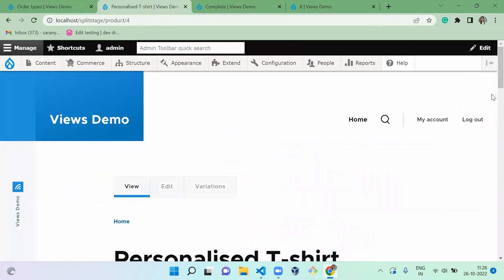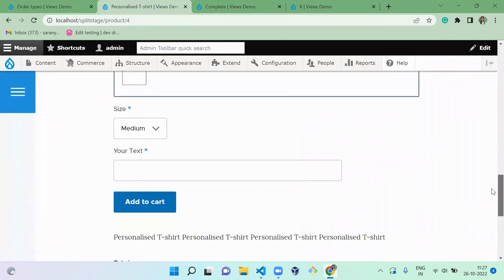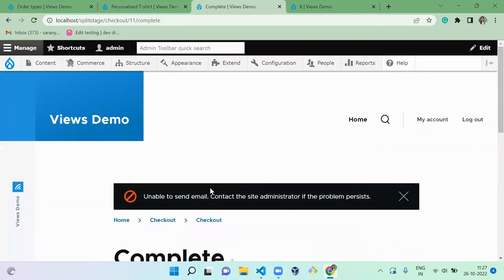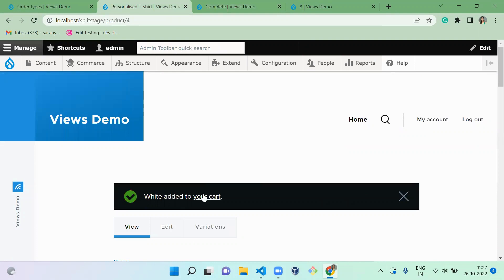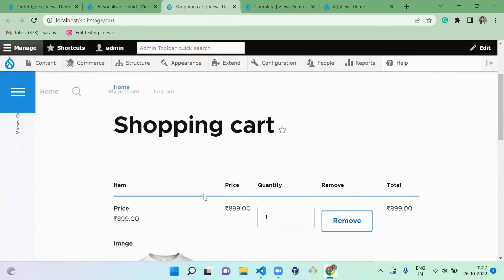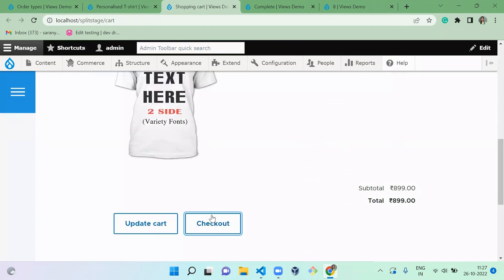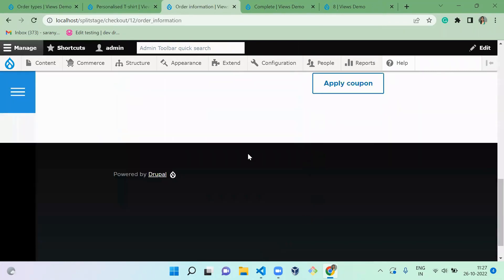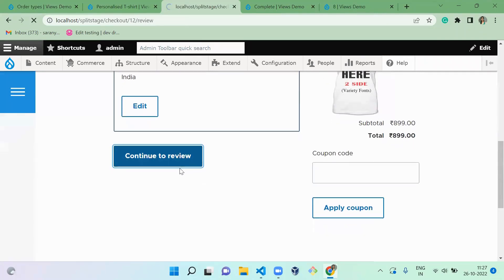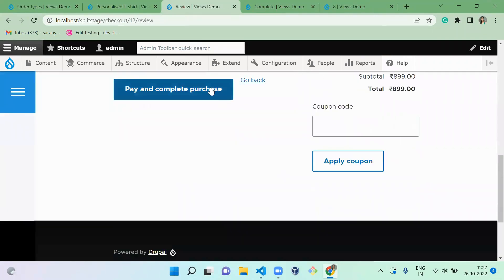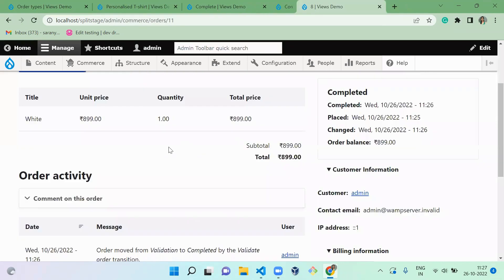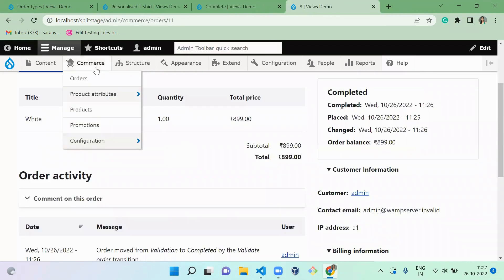I'll refresh the product page and add the product to cart. Go to the cart, check out, continue to review, pay and complete the purchase. Now we've successfully completed this purchase.